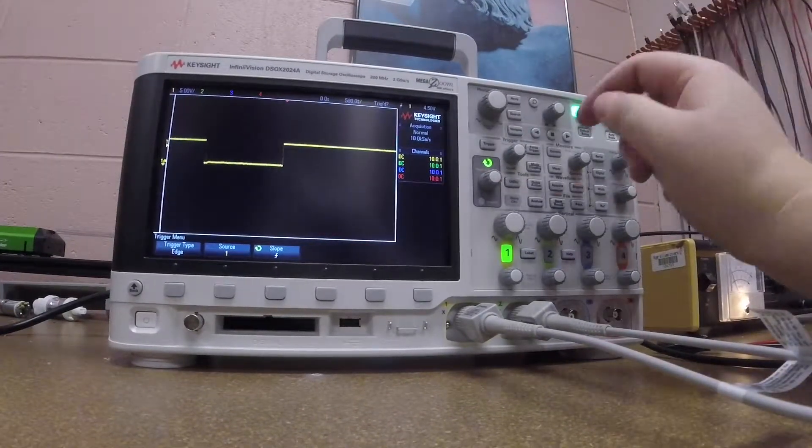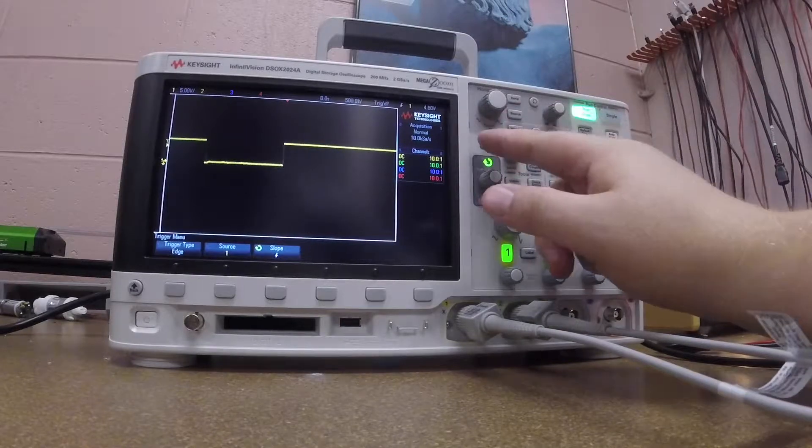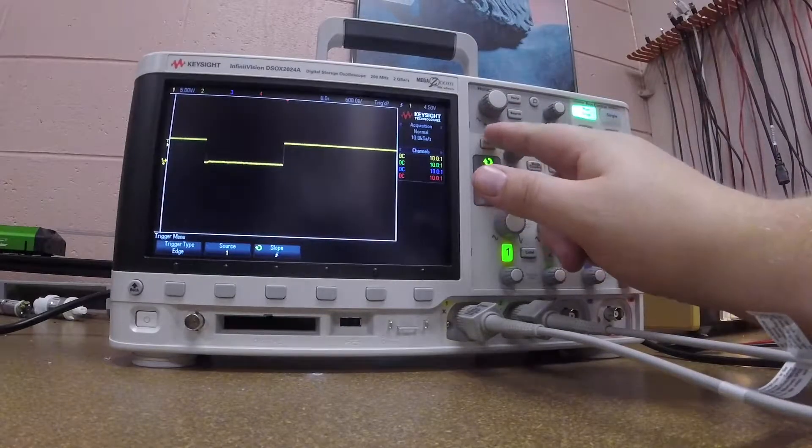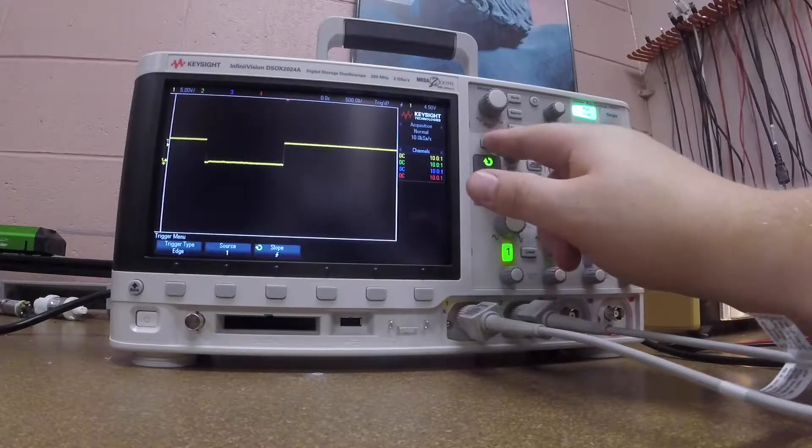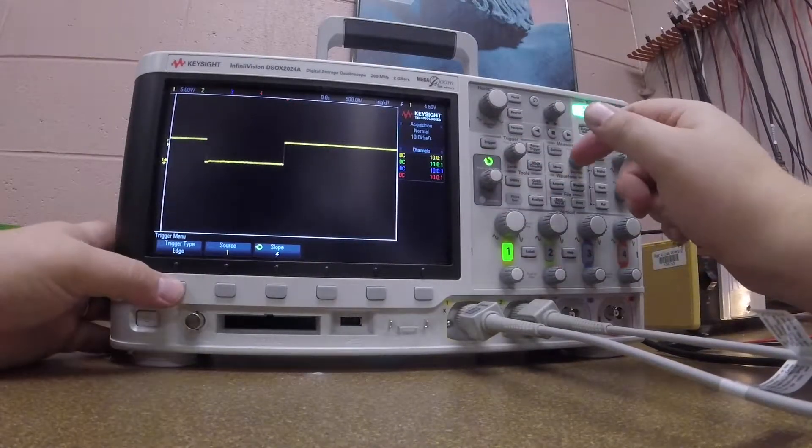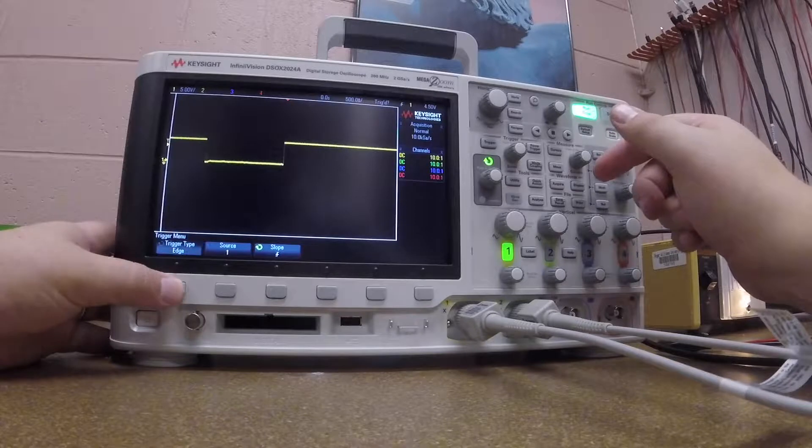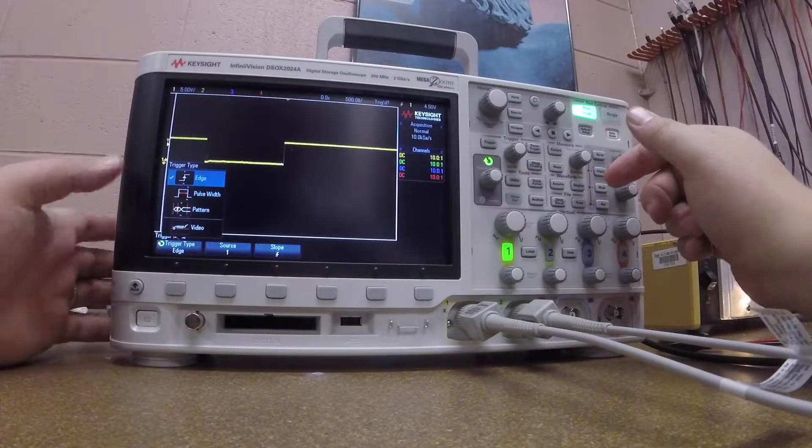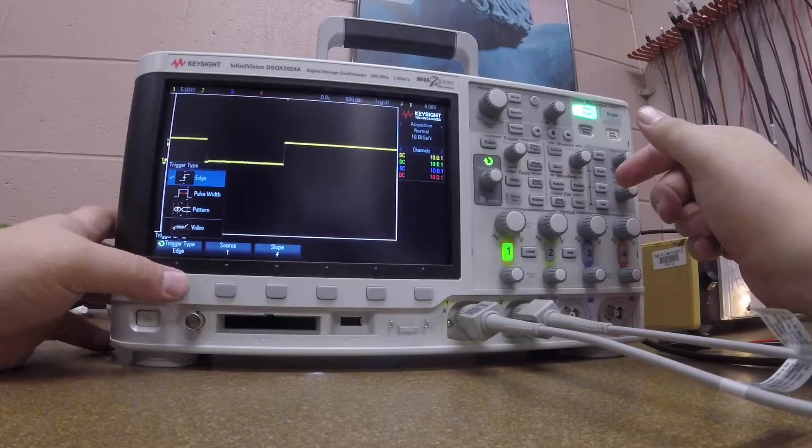Basically what I'm looking for is my trigger menu. I'll click on trigger and I'll see I have different types of triggers. I can choose edge, pulse width, etc.